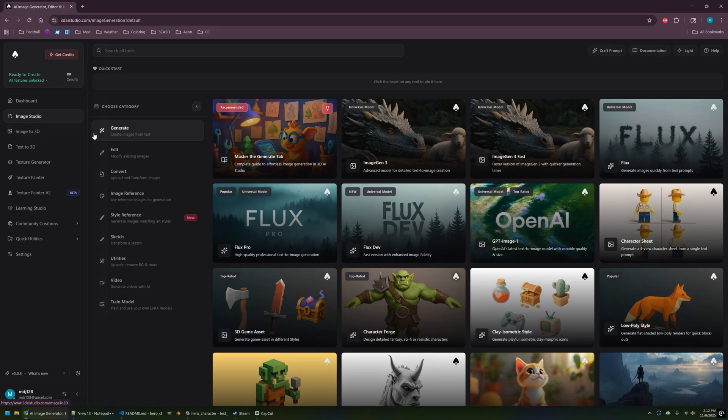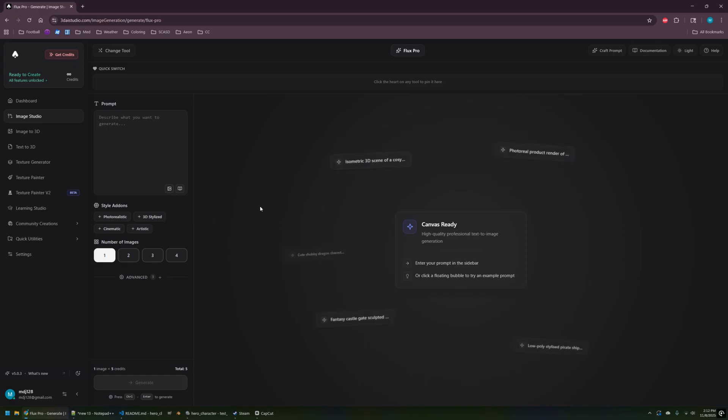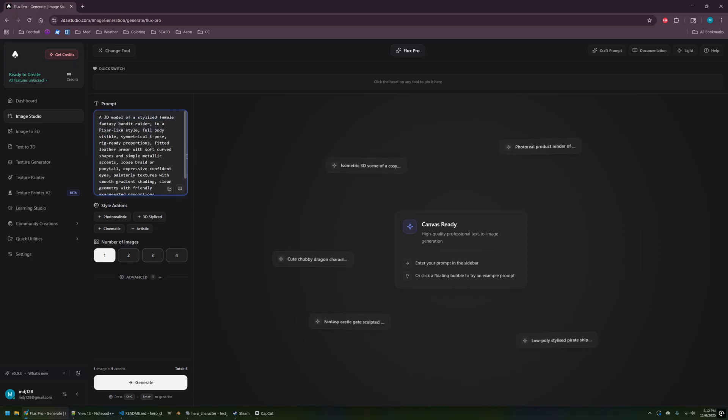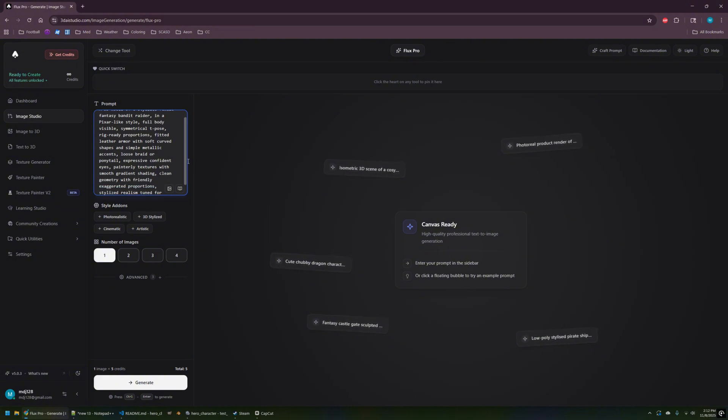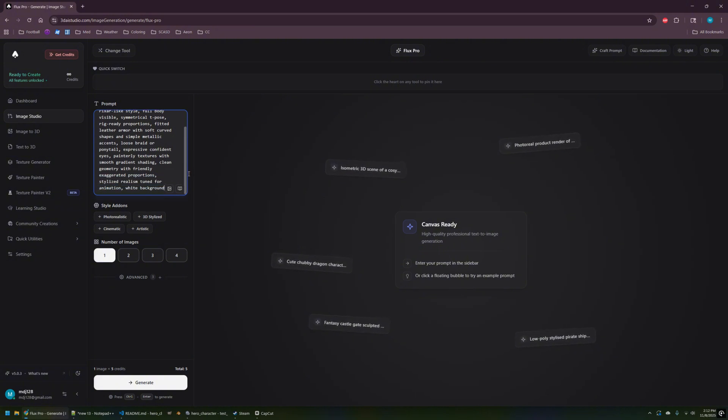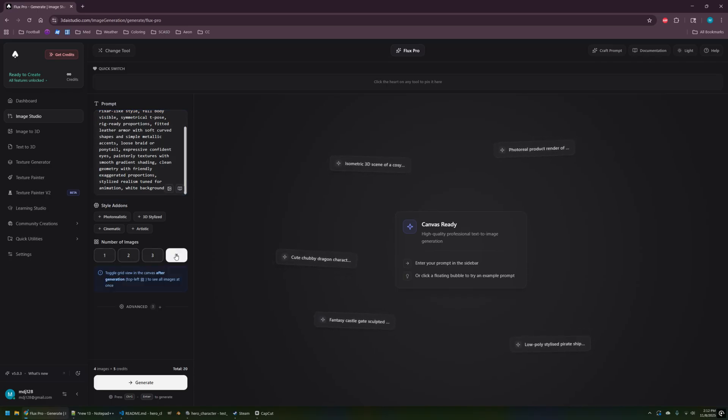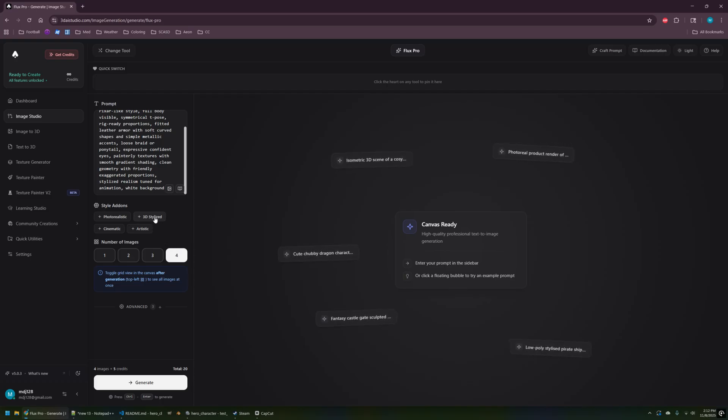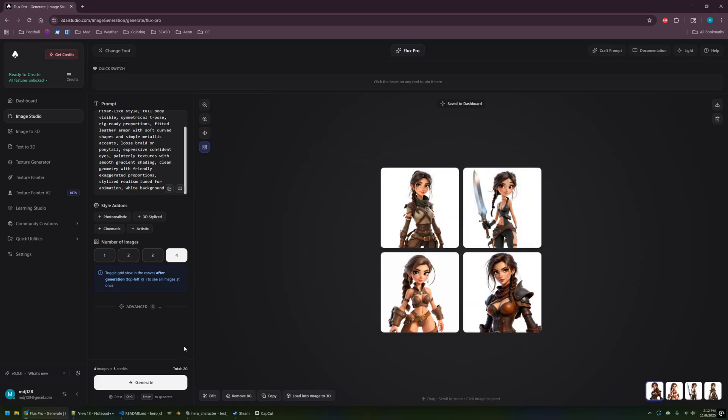So I'm going to start here in Image Studio and choose the generate function. They've got a lot of different models here, so let's try out the Flux Pro first and see what we can put together. Basically what we're building here is kind of a female hero character and I tried a few different prompts. I wasn't quite sure what I wanted yet, so I put something in there that's sort of like a bandit with the typical wording that I usually use - symmetrical, t-pose, rig-ready. The first result didn't turn out so well.